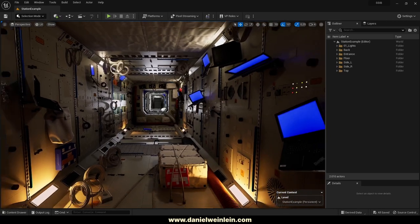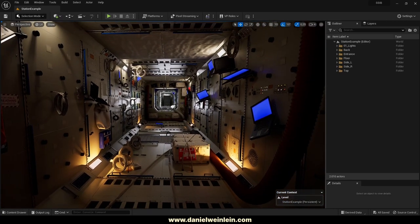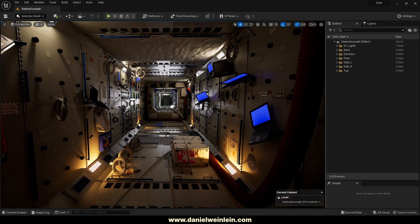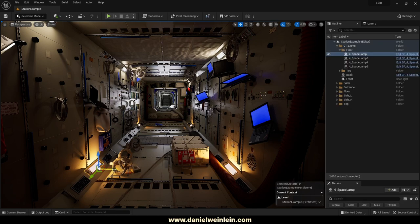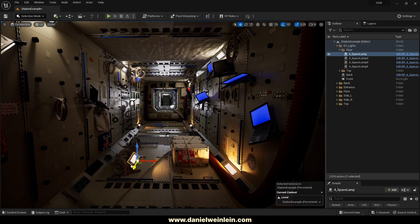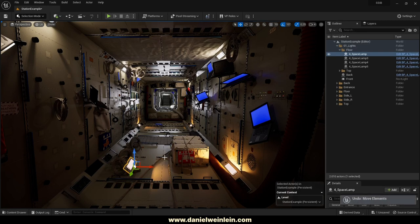The first thing to mention is that the whole level is built with dynamic lights — no light baking involved. If I grab one light and move it around, you will see the light updates dynamically immediately inside Unreal Engine.